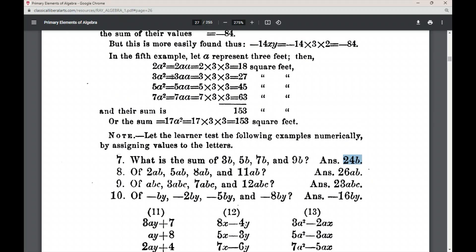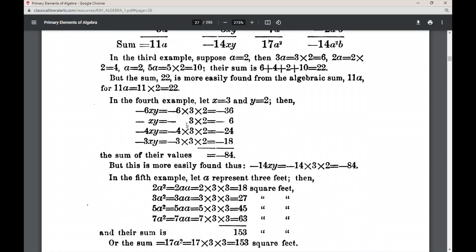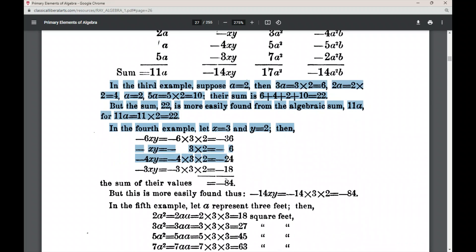I don't recommend typing your work for algebra — it gets very complicated. I recommend getting a notebook and doing these exercises by hand. If you have them written neatly, you can submit a scanned copy of your written work as your assignment for the lesson. Let's look at the notes included in between the exercises and make sure everything is clear.